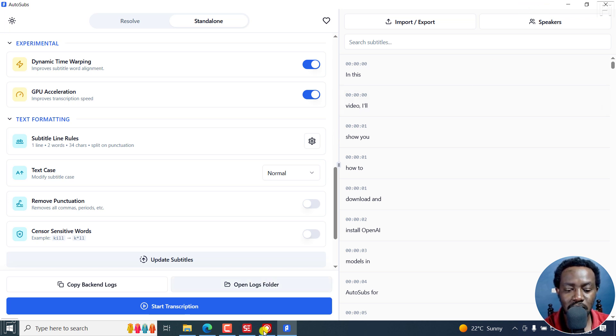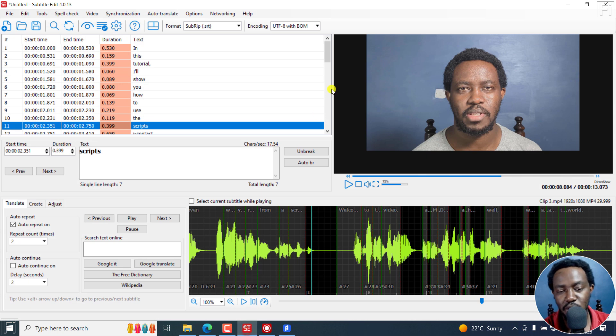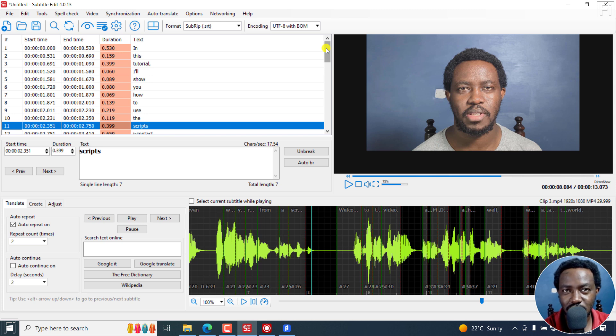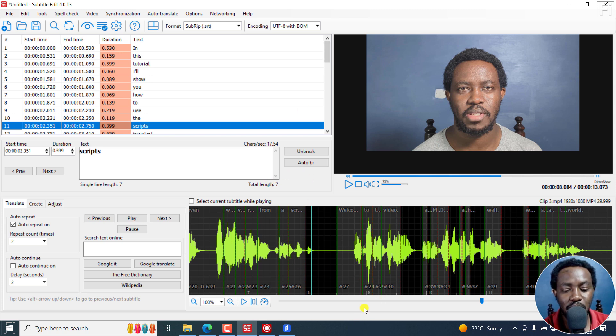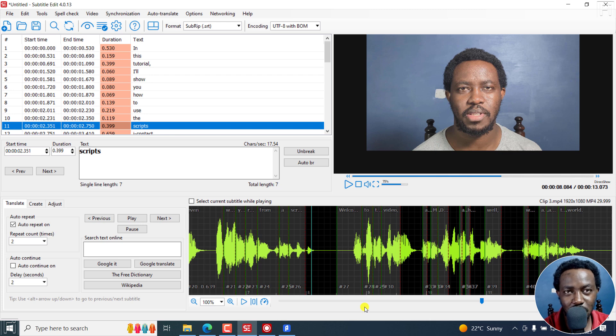As for Buzz and Subtitle Edit, you may need to play around with everything to see if everything fits what you want. But that is how you can make one word subtitles using three free AI powered tools automatically. That's it for this video. I hope it's of value to you. Thanks for watching.